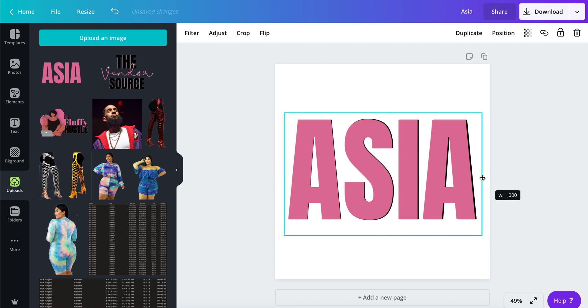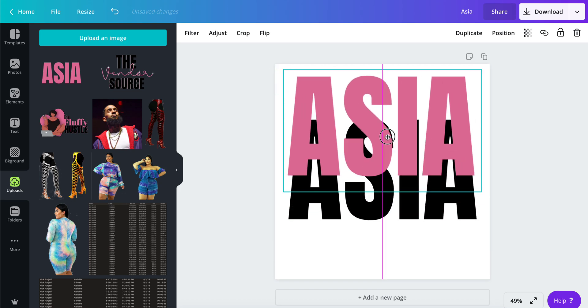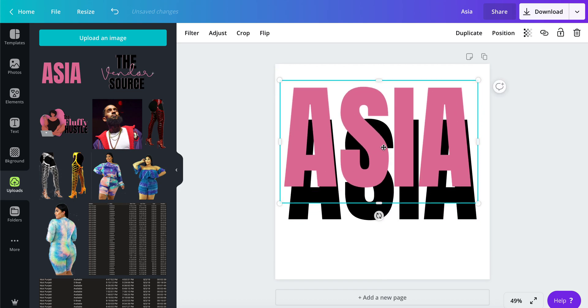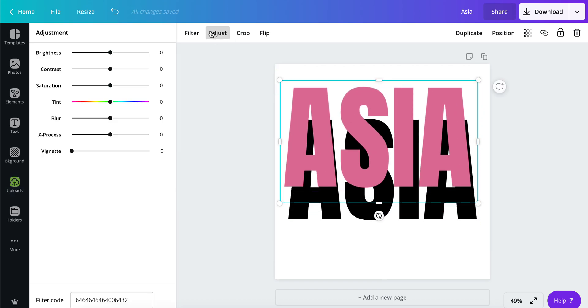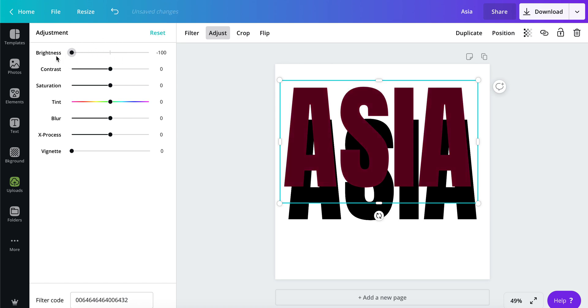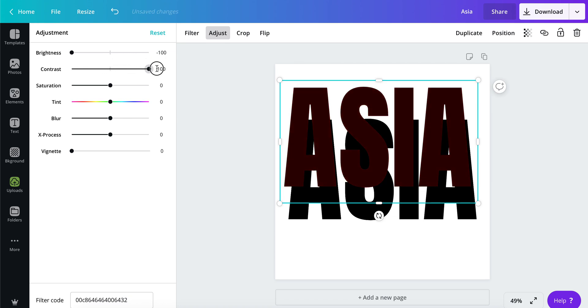Now you have the picture here. You can make adjustments. Adjust your brightness and drop it all the way down to negative 100. Take your contrast all the way up to 100.